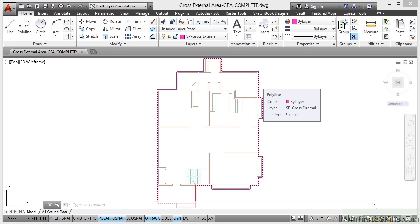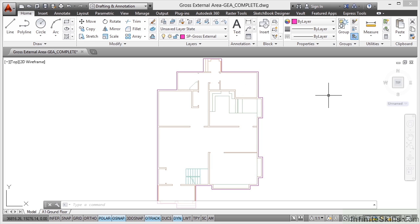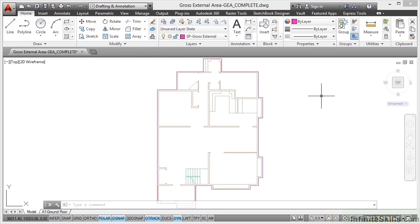Now the properties of that particular polyline will give me an area in square millimeters. Now don't worry about that. You wouldn't normally measure in square millimeters for space planning. You would measure in square meters. Or if you're in the USA and it's imperial, you'd measure in square feet. Not a problem because what we can do,